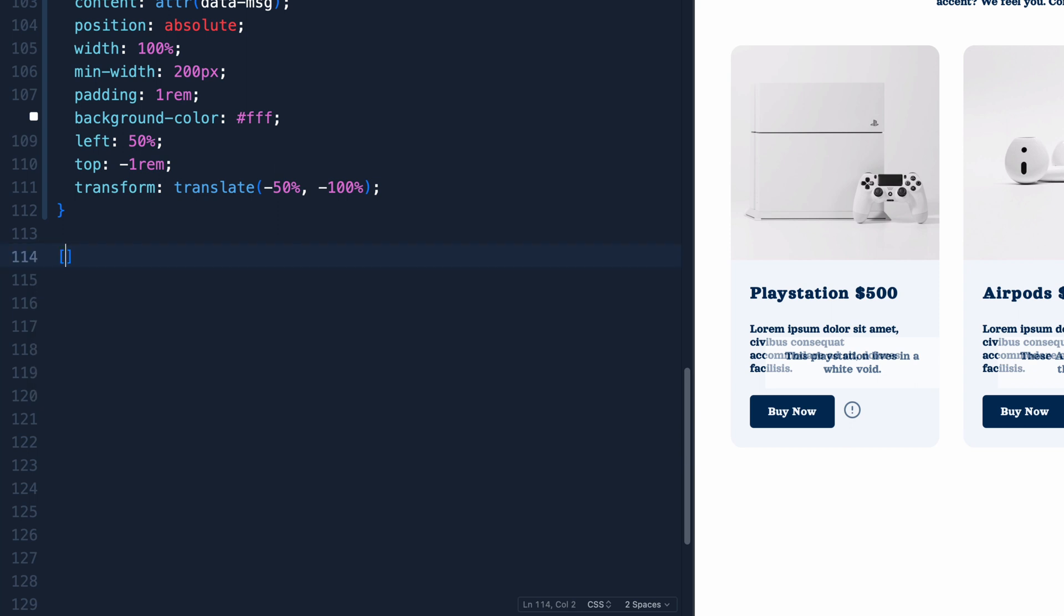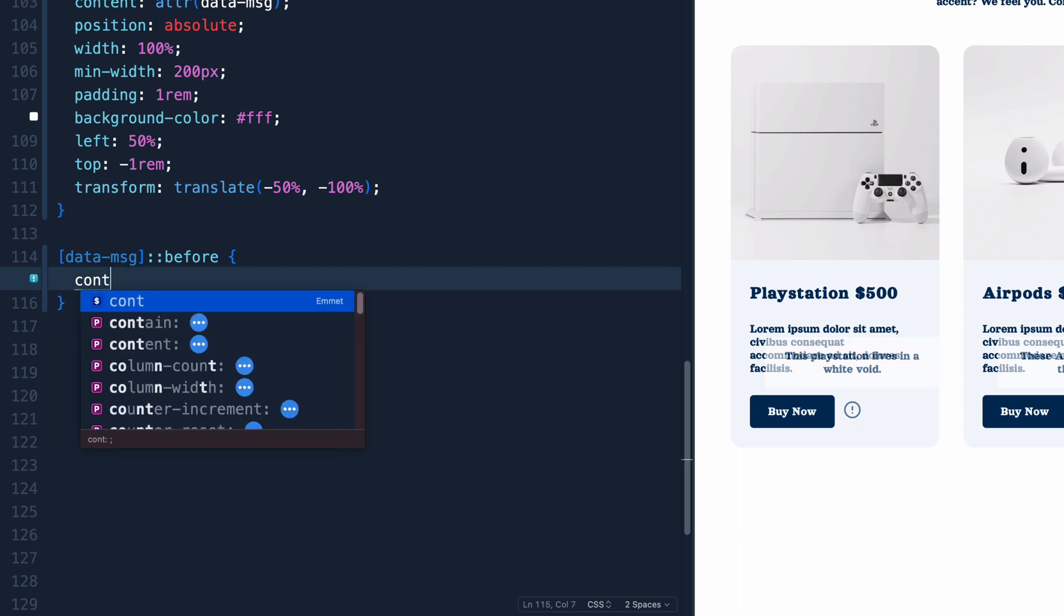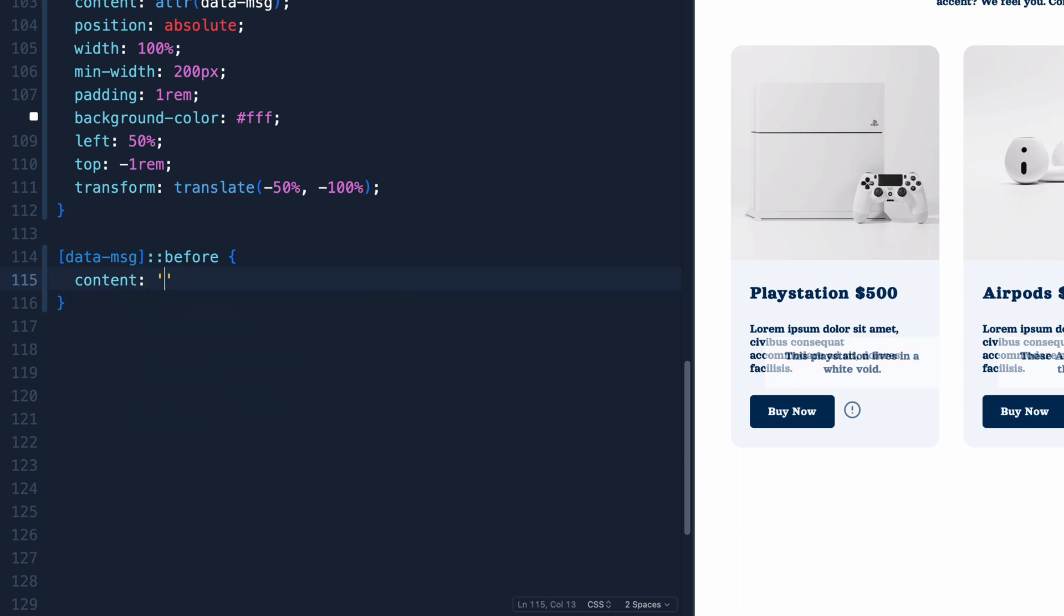Now we could be done. But I want to show you one other kind of cool thing. It's a little bit of a hack that you can do in CSS. So we'll come here and grab the exact same thing data-message. And we're going to grab just the before right now.